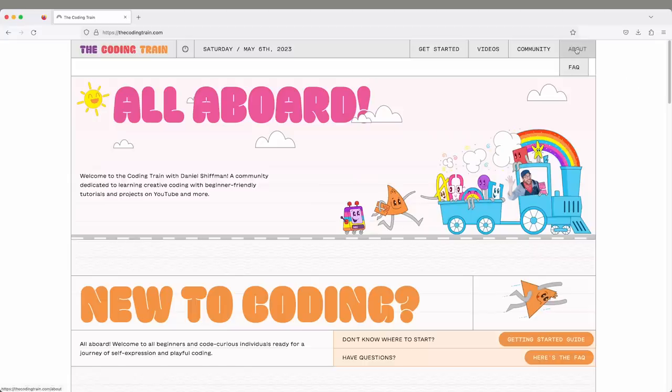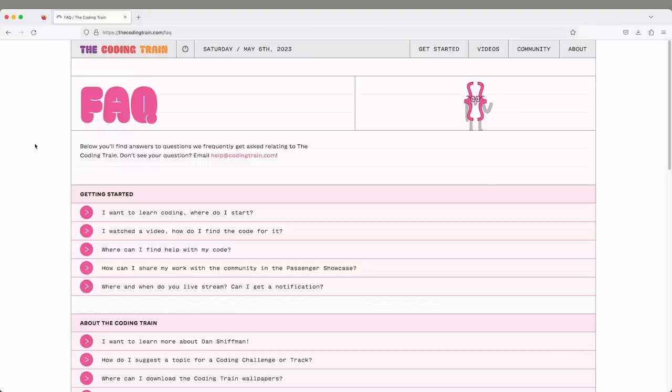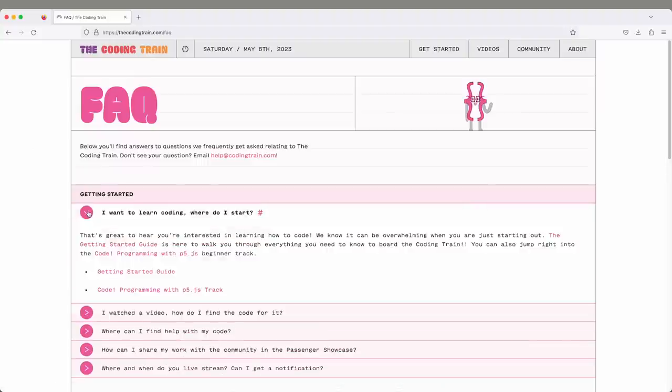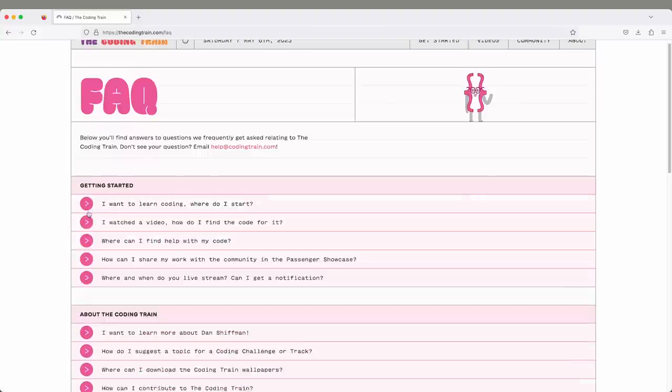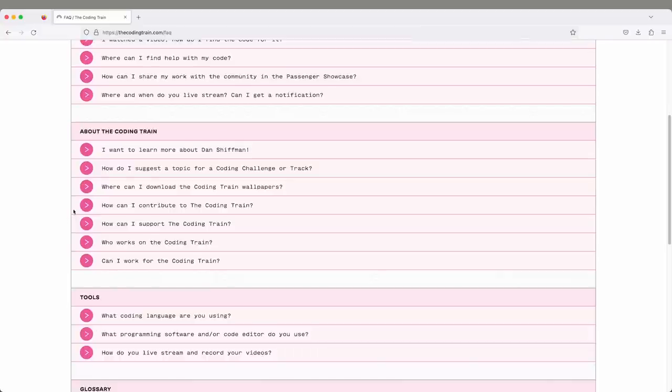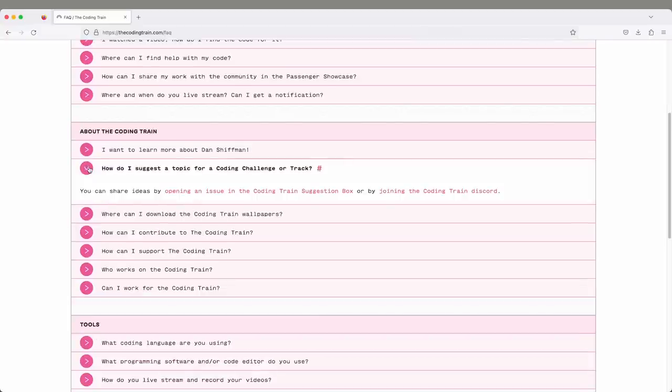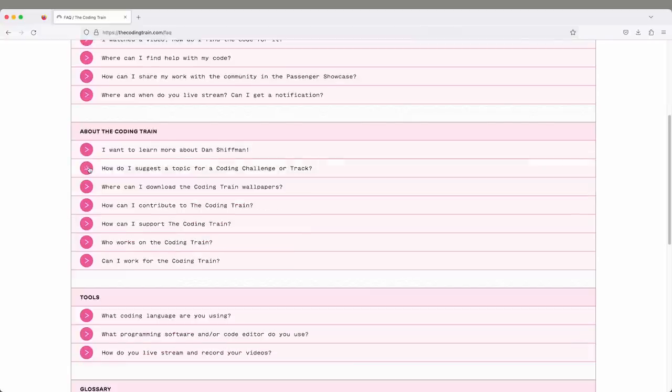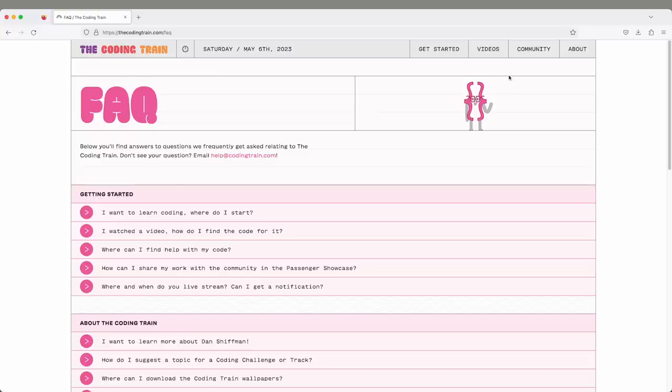There's also an FAQ with frequently asked questions that I'm always getting over email or on YouTube comments: how do I get started, how do I find the code, how do I suggest a topic? Those questions are all there on the FAQ. Maybe you have some questions that aren't on the FAQ. Please send them to me.